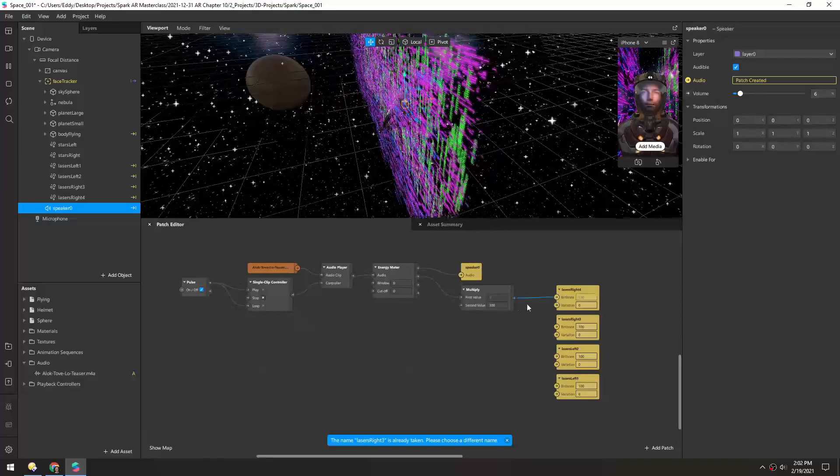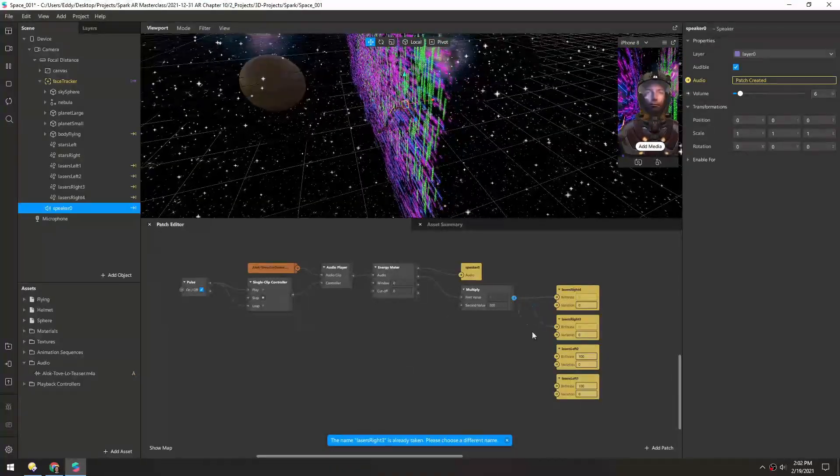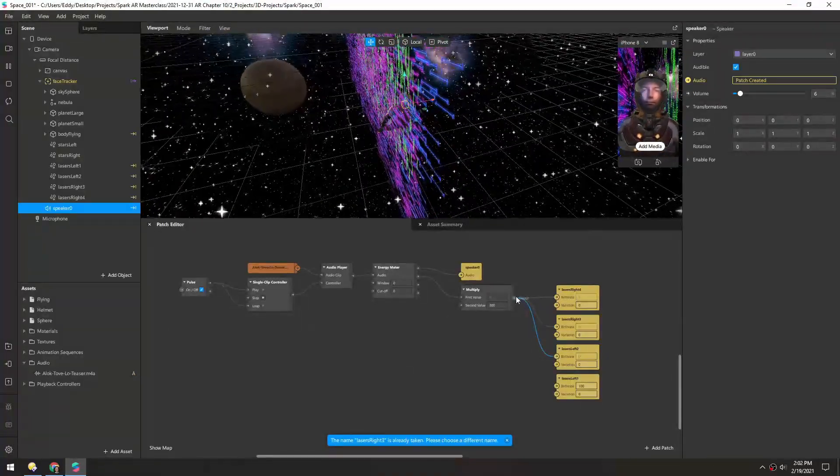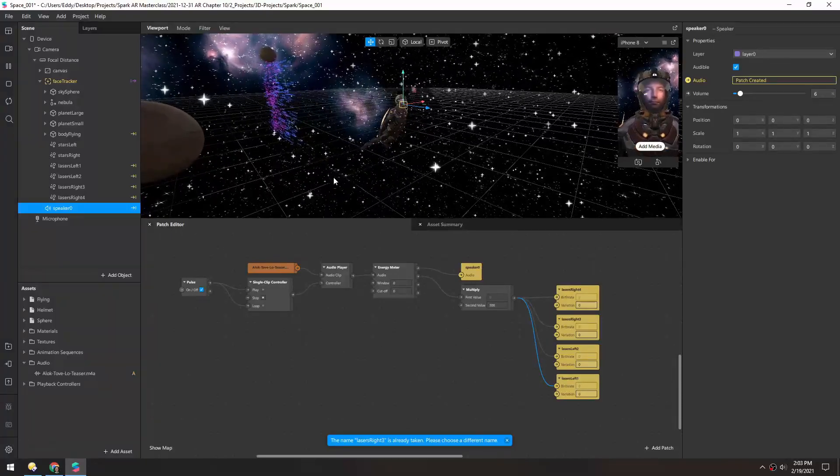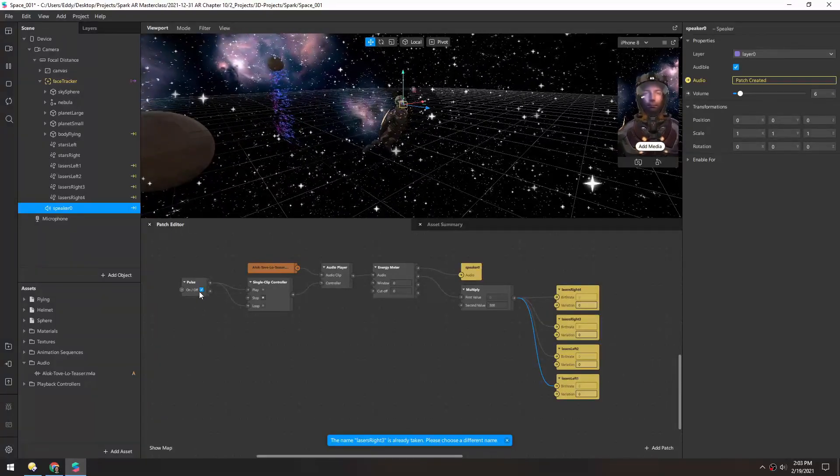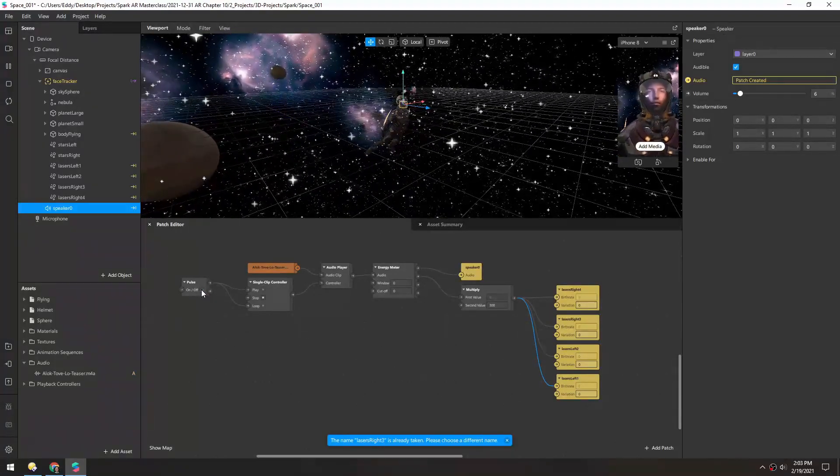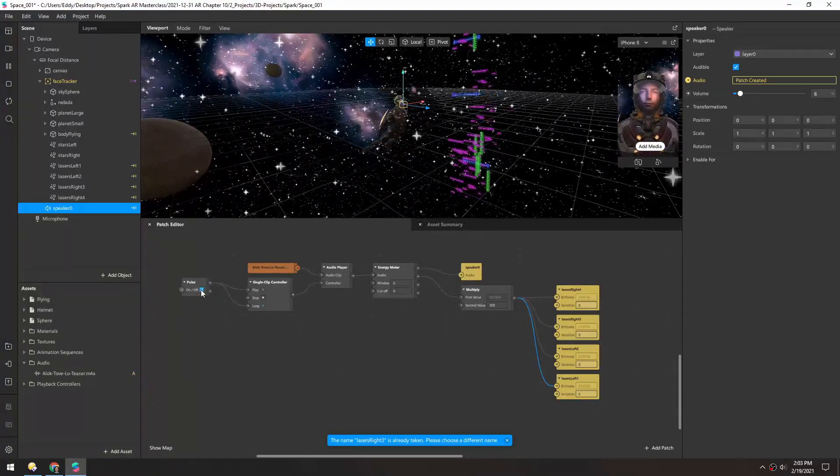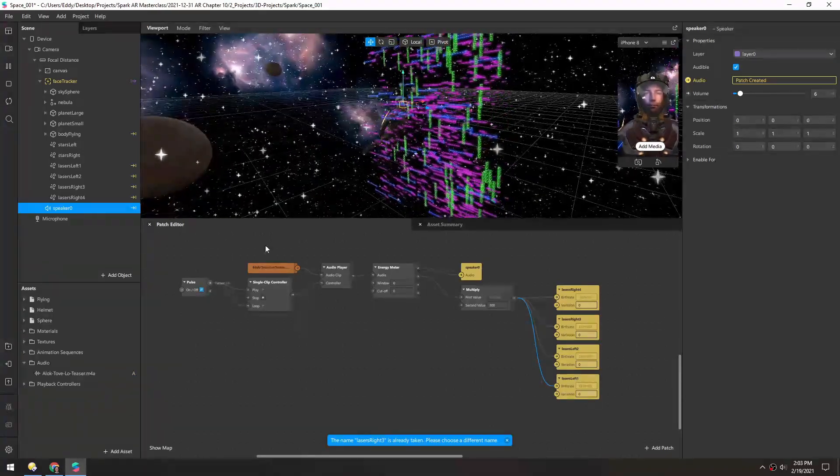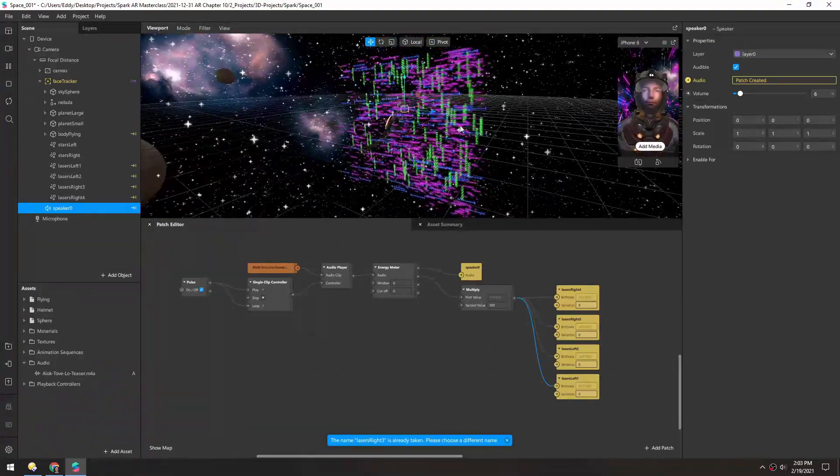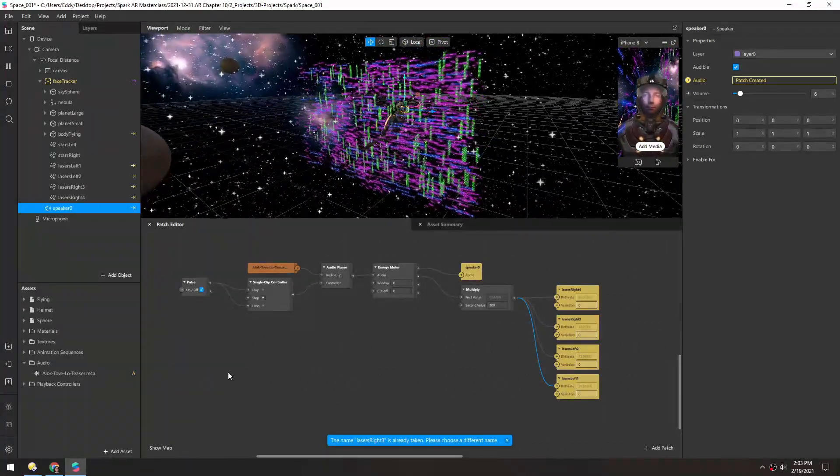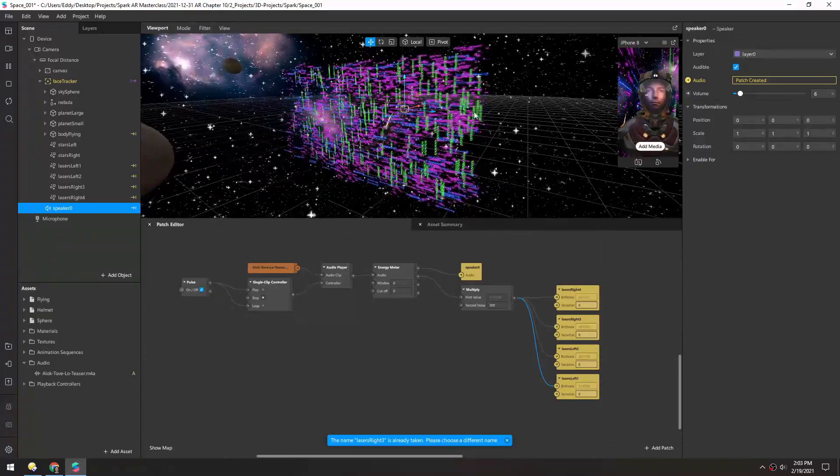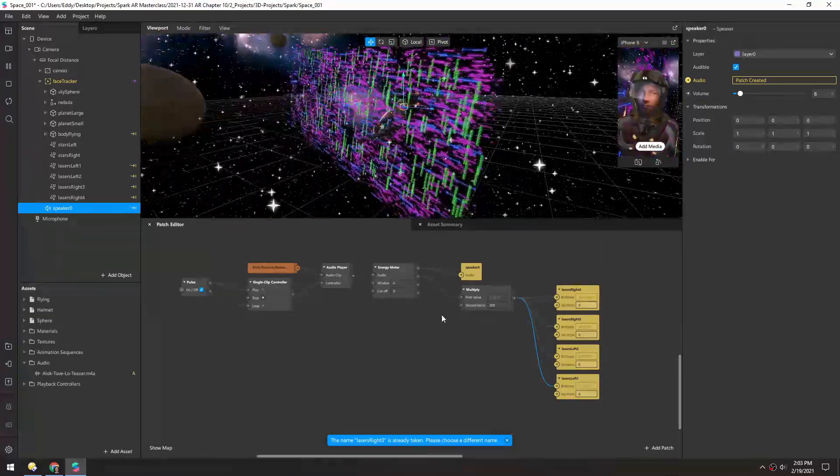And we'll plug this into all four patches. So now you can see the particles have stopped emitting, and if I toggle this on to play again, you can kind of see, obviously you can't hear the beat, but it's going more or less with the beat.